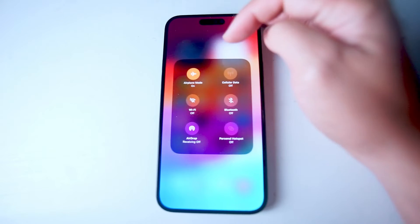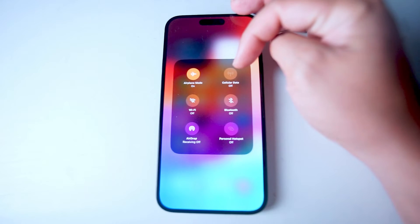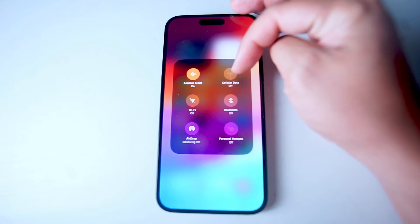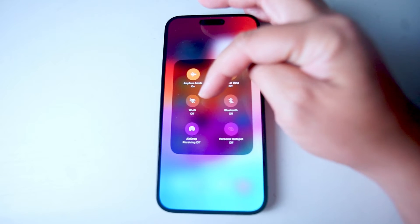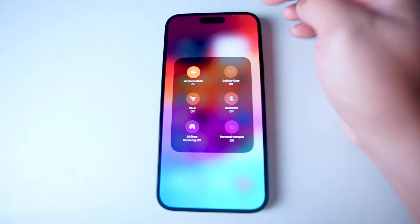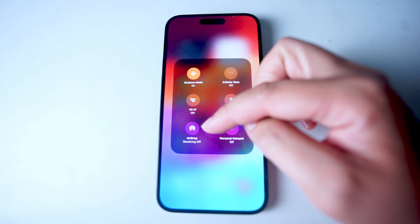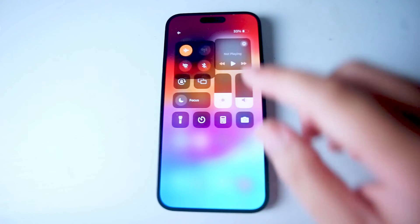If you hold down on the airplane mode button, you'll see an expanded menu where you can turn on or off cellular data, Wi-Fi, Bluetooth, AirDrop, and also your personal hotspot. It's a nice quick access to various network options on your phone.